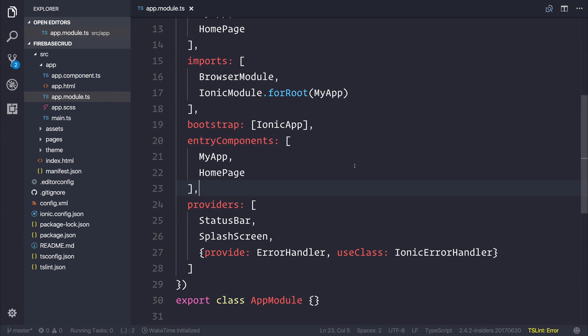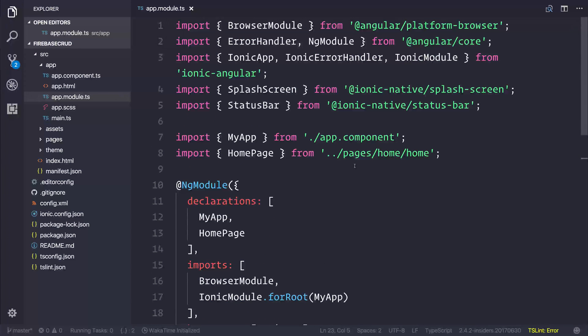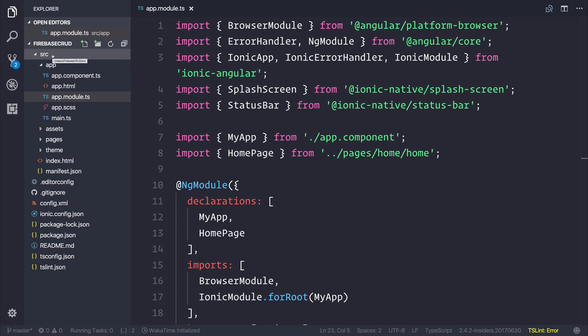We've already installed Firebase and the Angular Fire SDK, so now we can head to our project. Inside the source folder and the app directory is our root ng module.